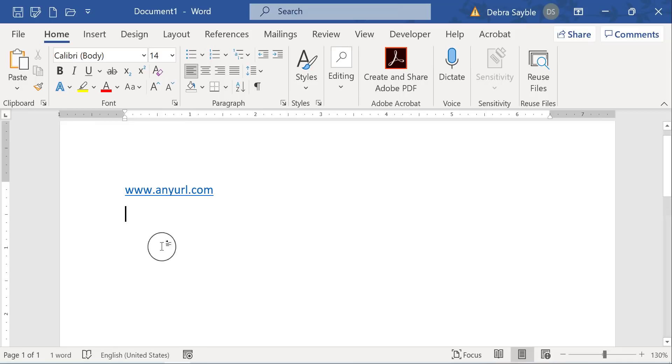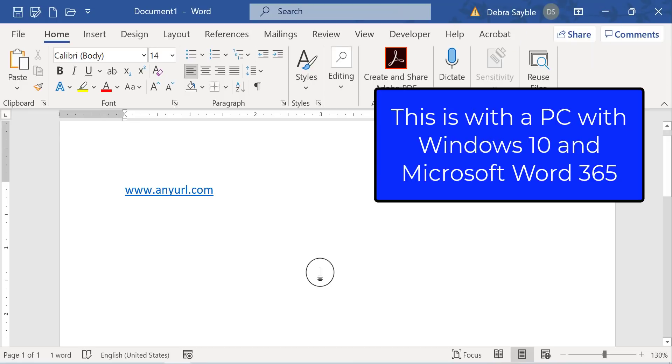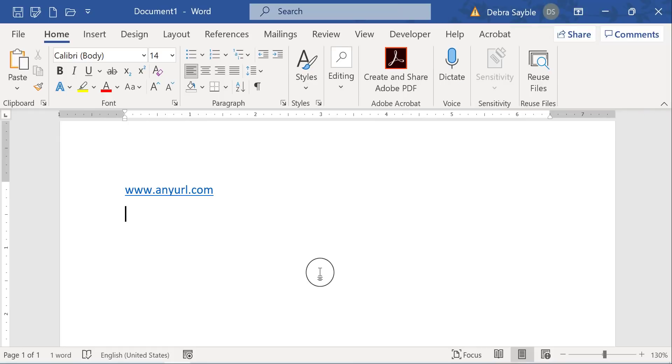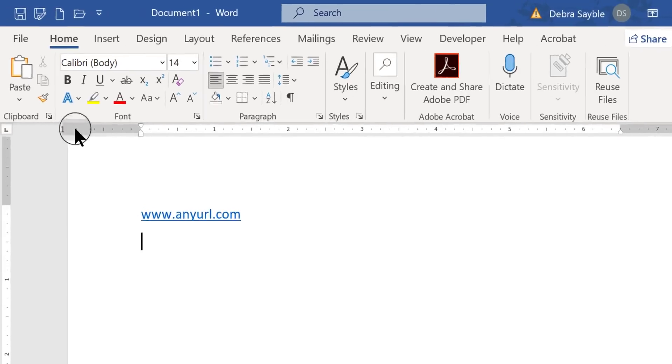I want you to know that I'm using a PC computer with Windows 10 and I have Microsoft Word 365 as my software. This probably will work in previous incarnations of Word. I don't see why not, but in any case, that's what I'm using.